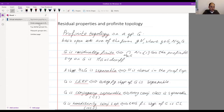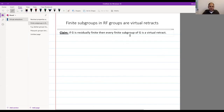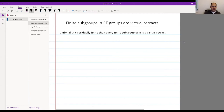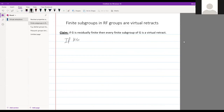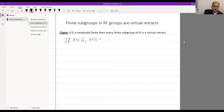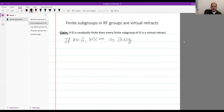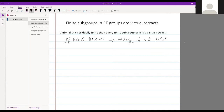Let me explain why if G is residually finite, every finite subgroup is a virtual retract. If H is a finite subgroup of G, residual finiteness means you can map any finite subset injectively to a finite group. So there is a normal subgroup N of finite index in G such that N ∩ H is trivial.